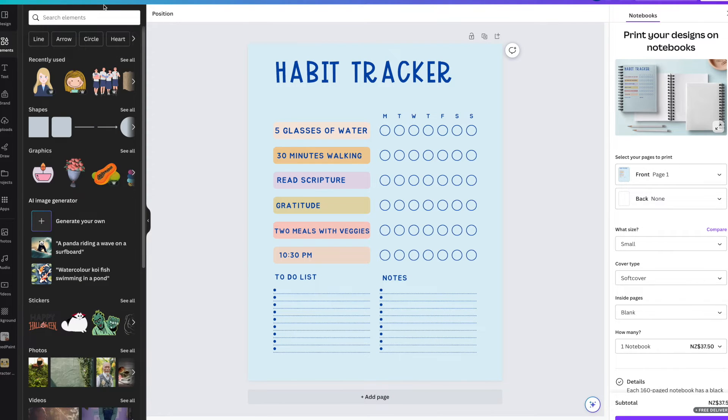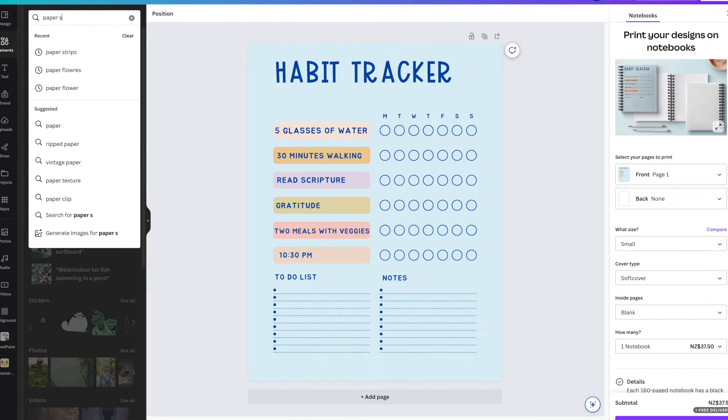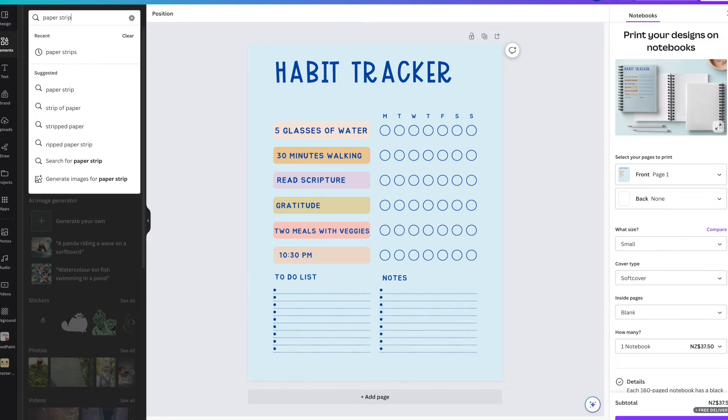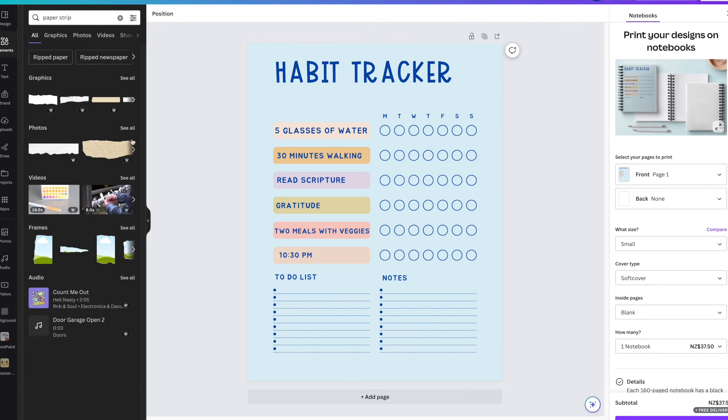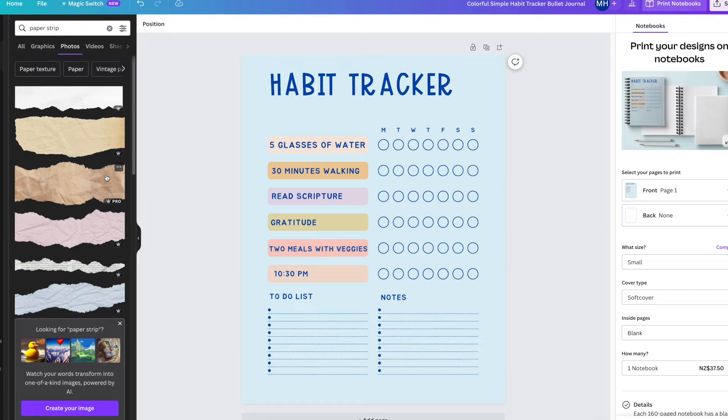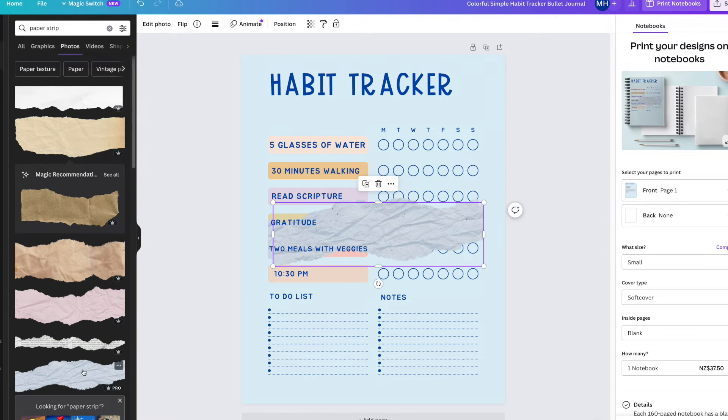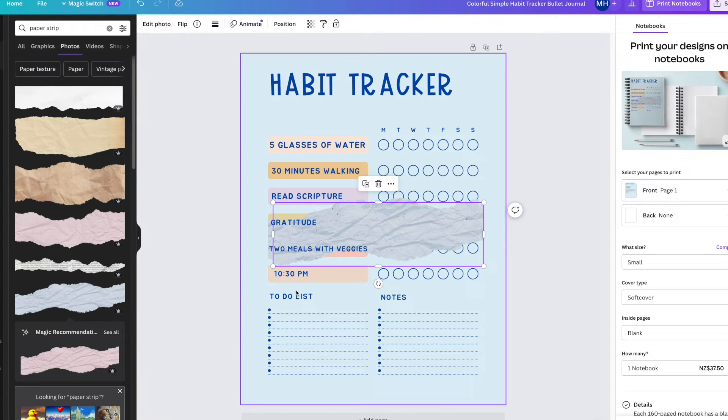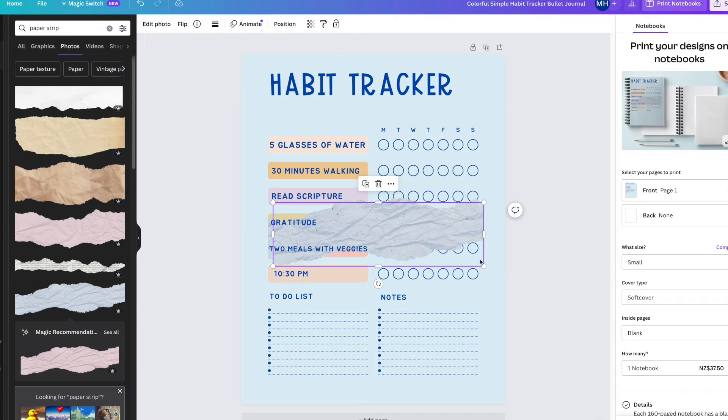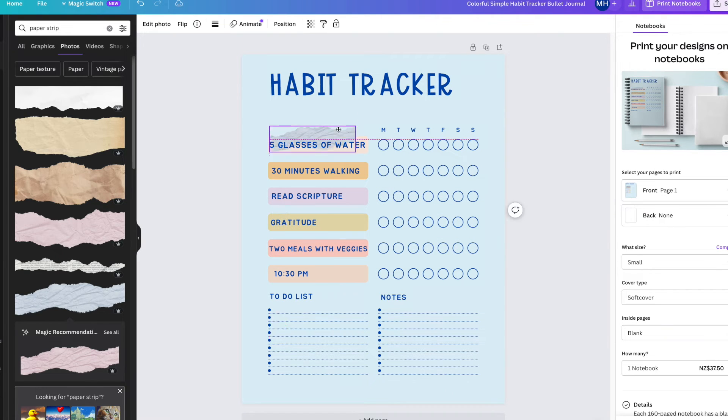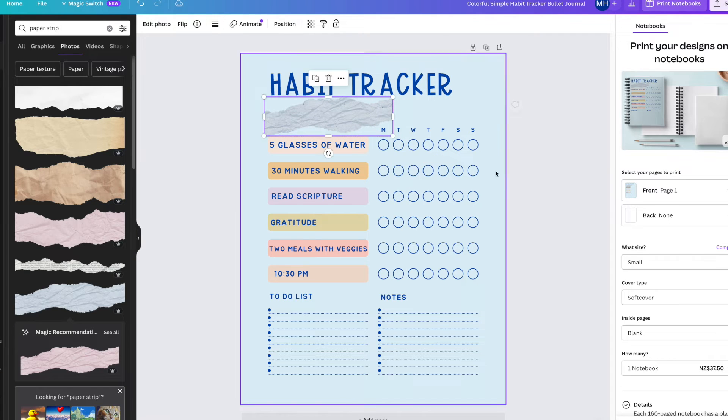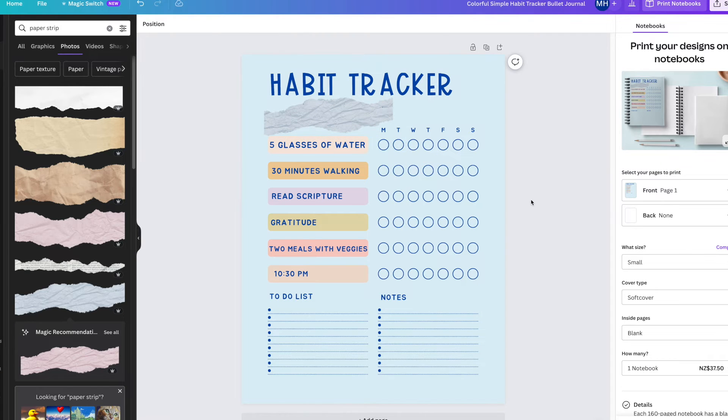We're going to go to elements and I'm going to search for paper strip. Really good ones here. Maybe the yellow looks good up with blue. This is pro, so you do have to pay for it per year, and that's what I do, but I think it's well worth it. How about a straight blue one? Maybe that one's quite good.